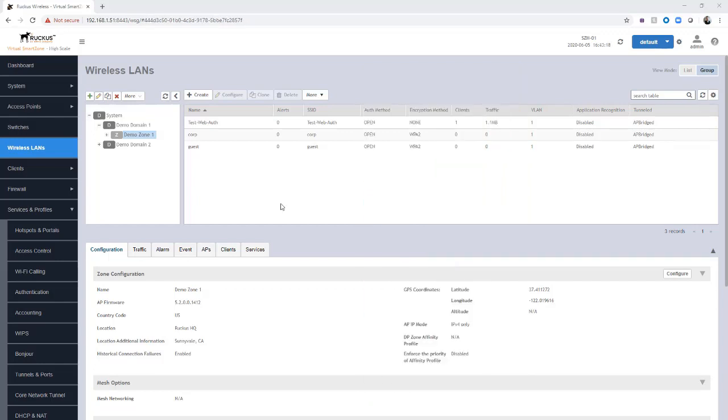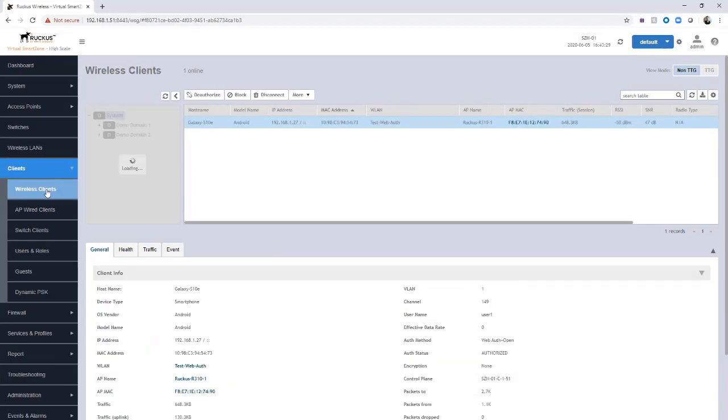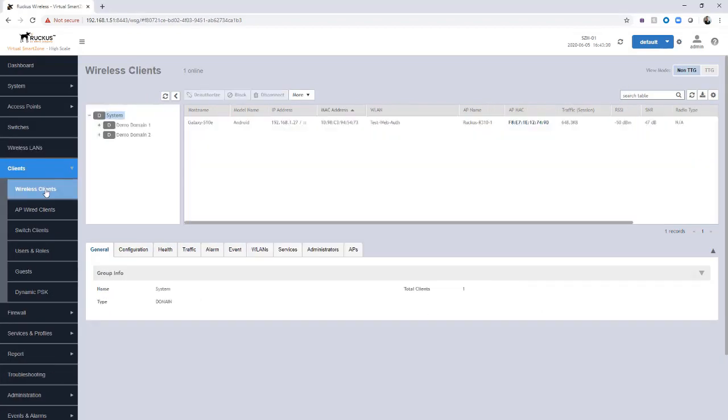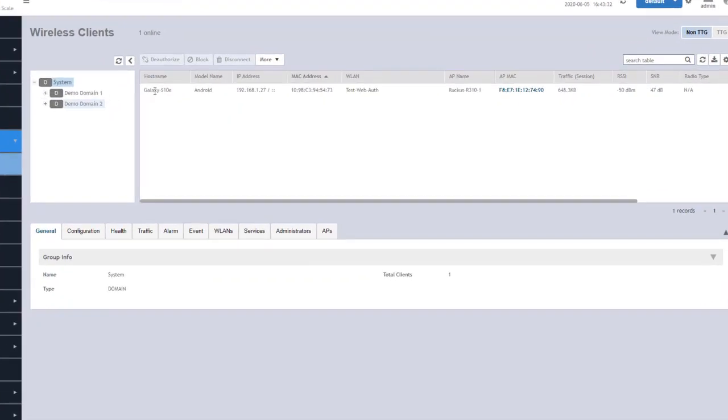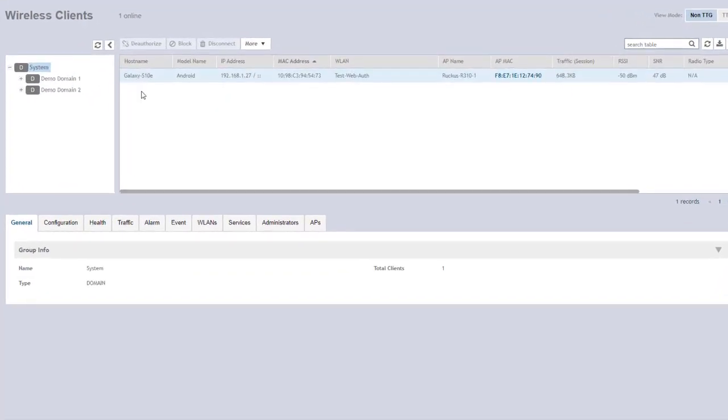Now that the client has connected and authenticated and been redirected, we don't have anything else preventing them from continuing to browse, but we can view their status. We're going to go over to clients and choose wireless clients, and we can see the device that connected.